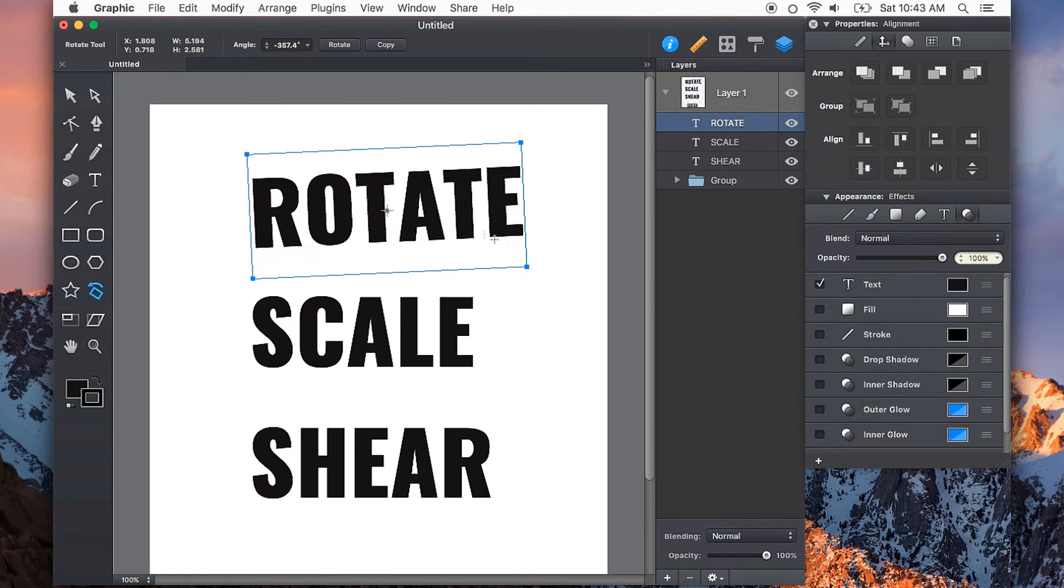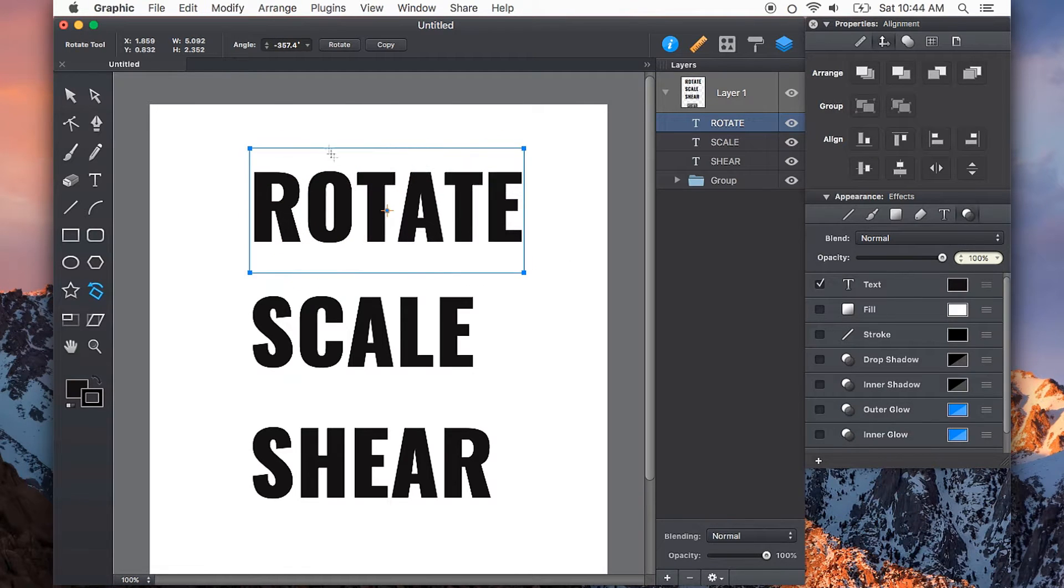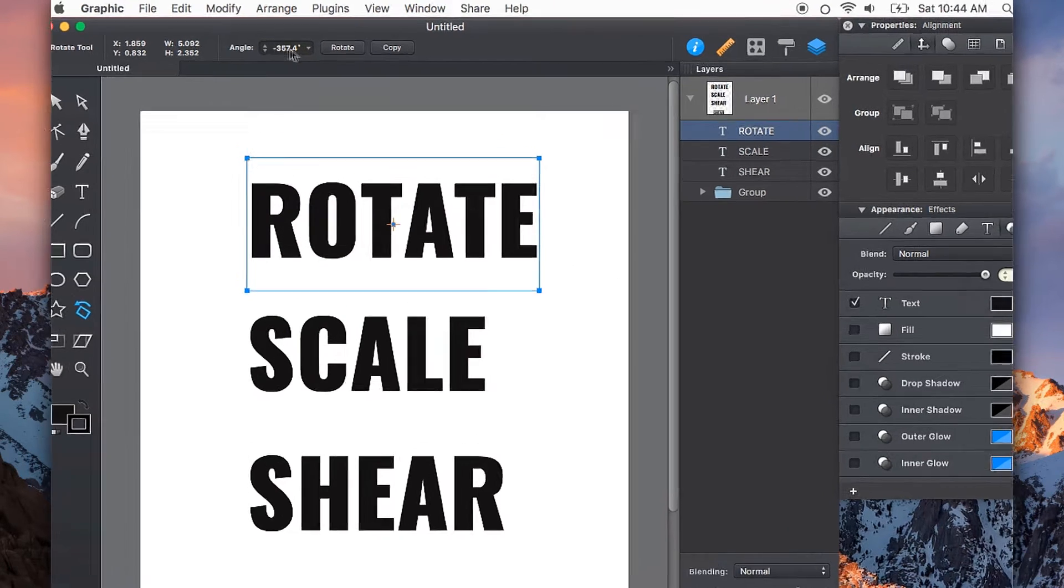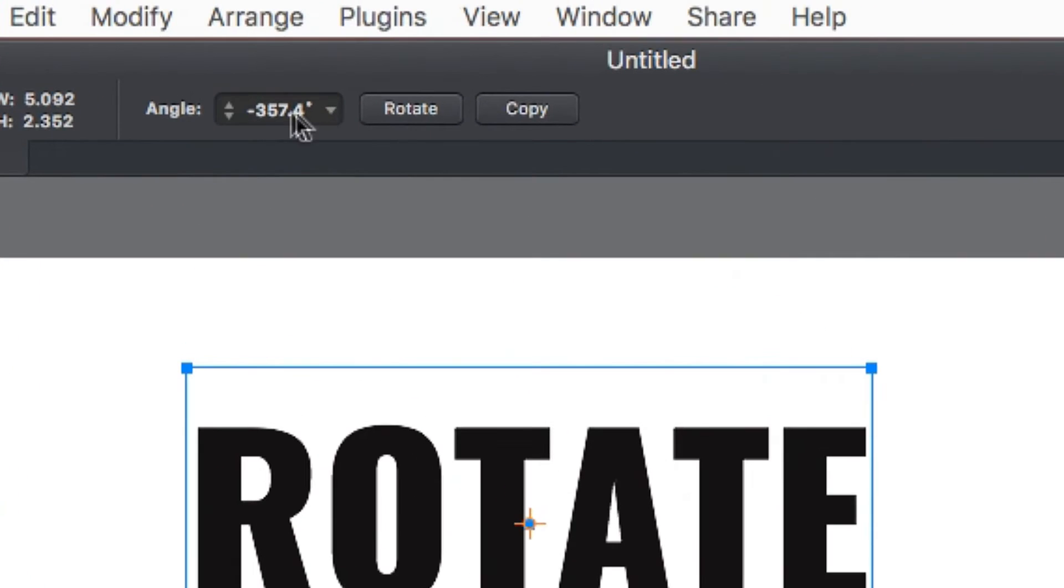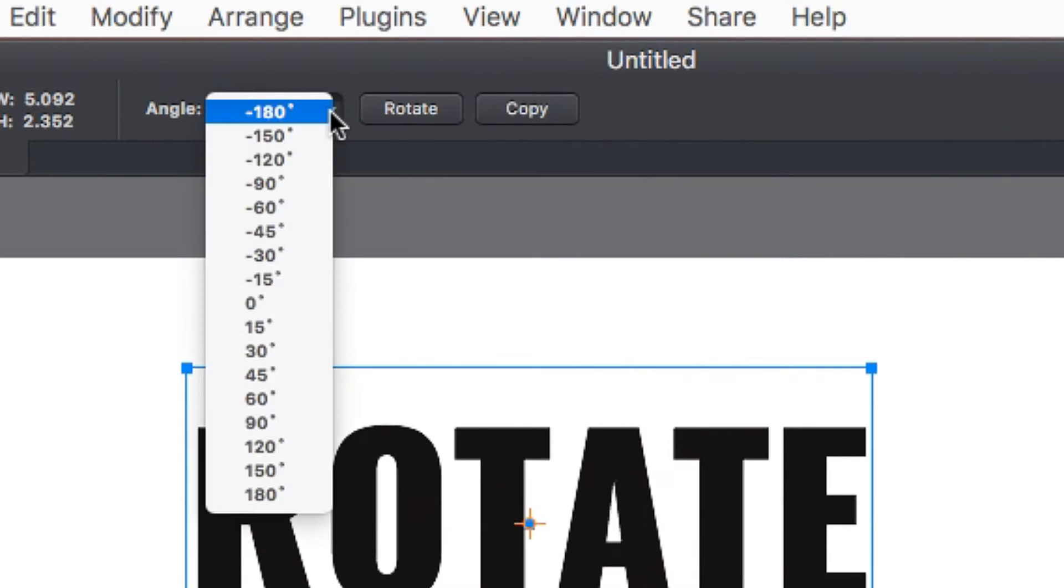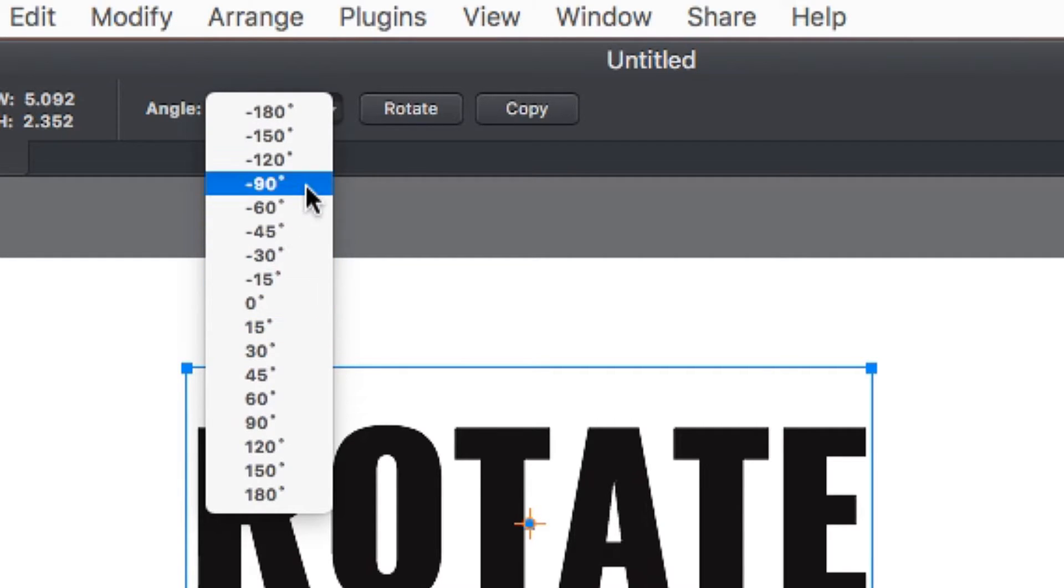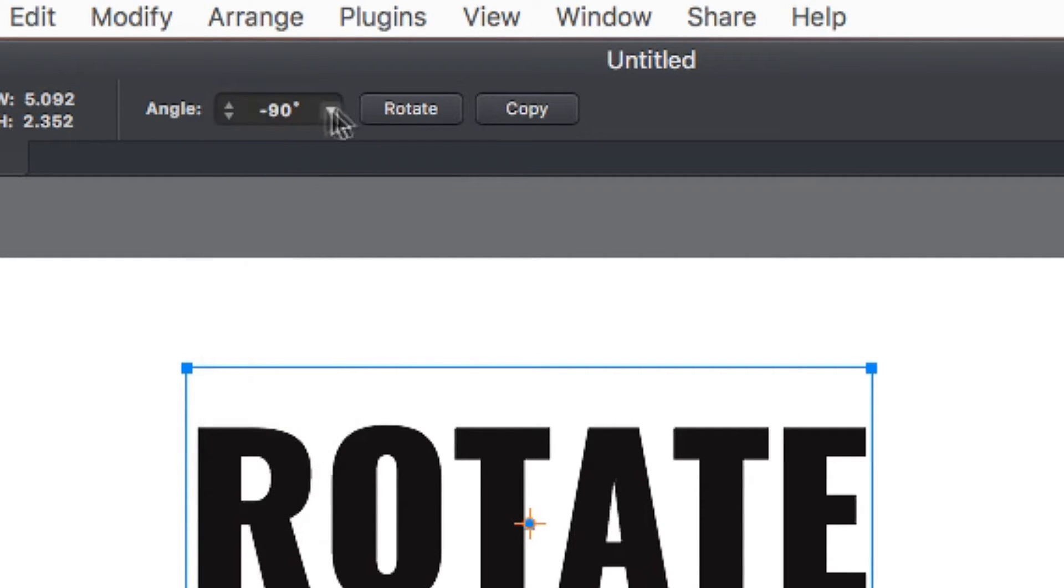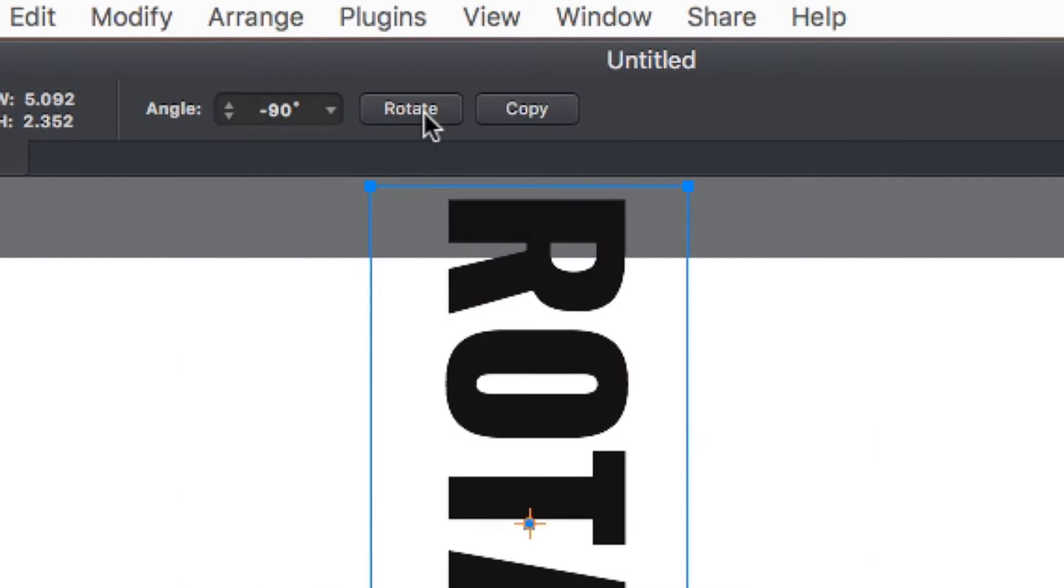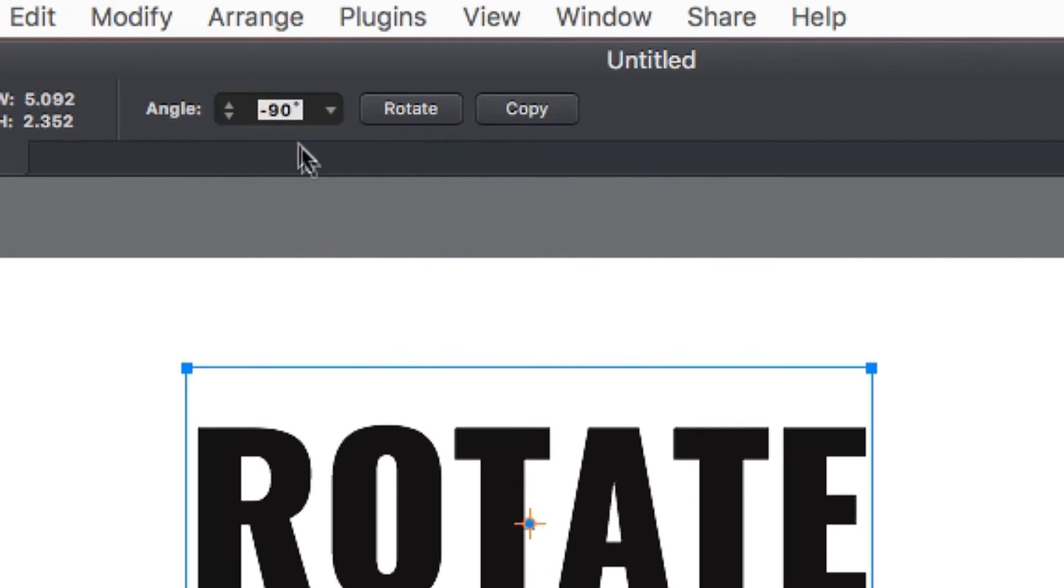We could also rotate this with a little bit more granular control right up here. The drop down list gives us some predefined rotations that we can choose from and then click rotate, or we can type it in as we so desire.